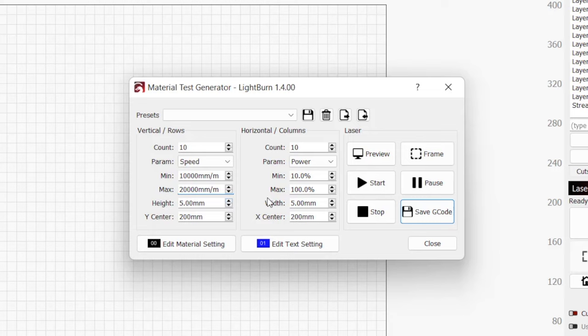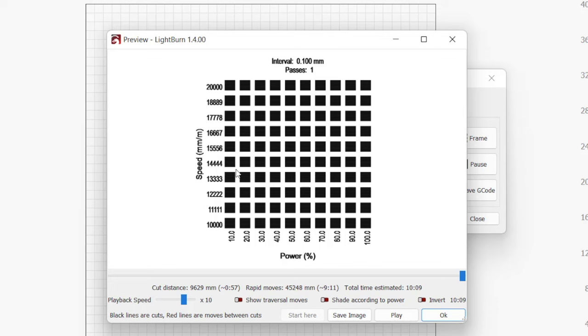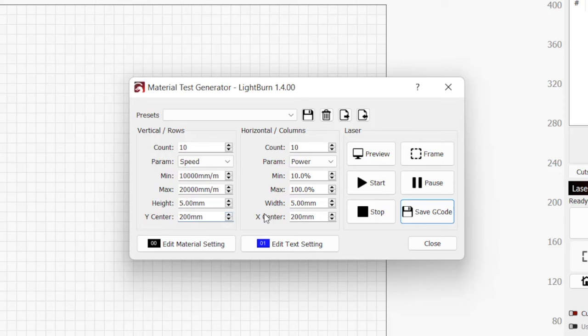Height and width specifies how large each block on the grid will be. The default value for both is 5 mm and works great for most instances. If you don't have enough material to run the test on, you can always scale down the blocks a bit.